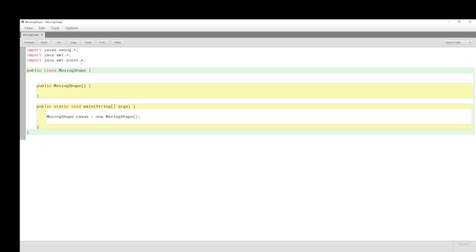The next thing we need to do is create the canvas or panel. Since we are inheriting, we're going to extend JPanel — MovingShape extends JPanel. JPanel comes from the Swing library. There are no syntax errors when we compile.